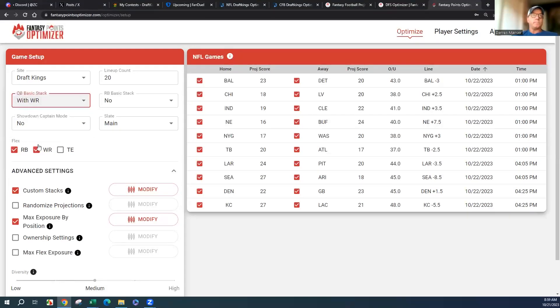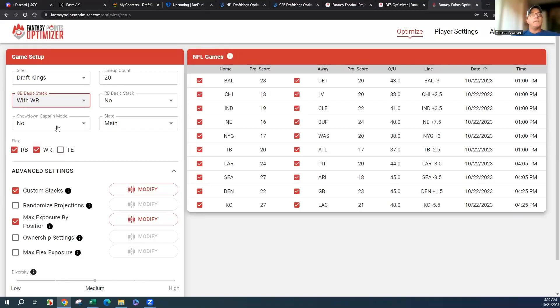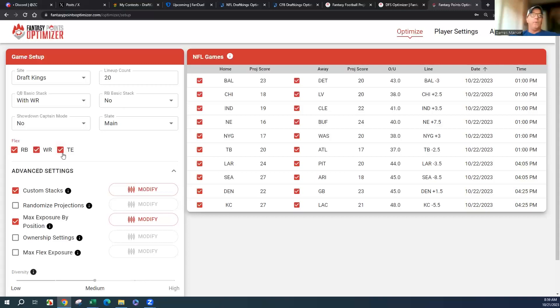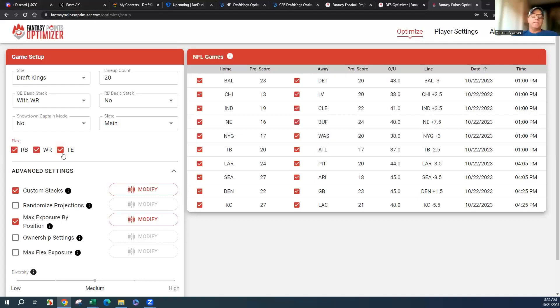Flex running back receiver. You do have Andrews and Kelce on the slate, so I wouldn't be opposed to fitting both. They're both really good, and Michael Mayer for the Raiders is actually a viable punt.